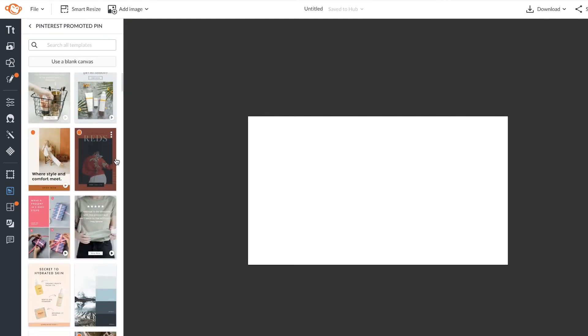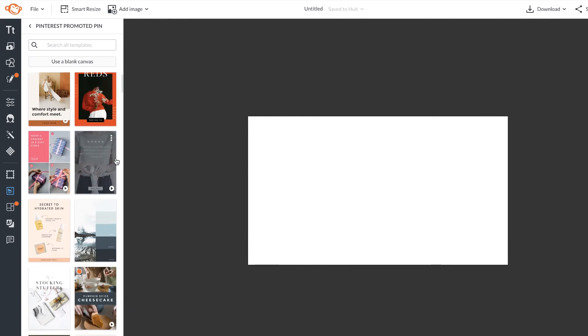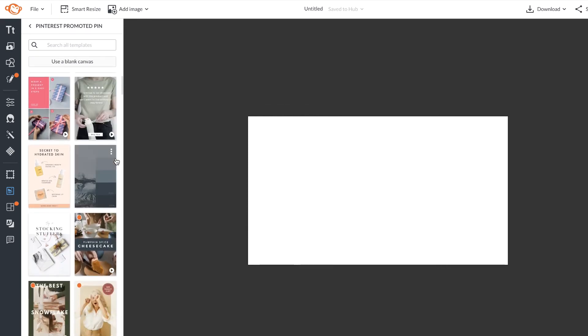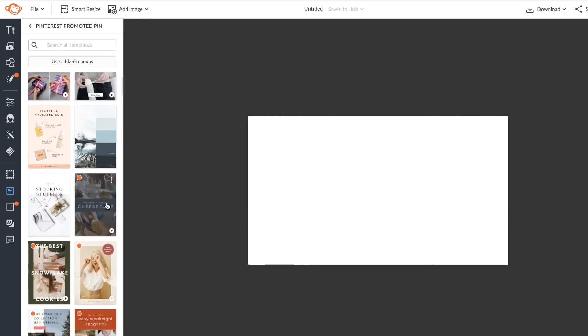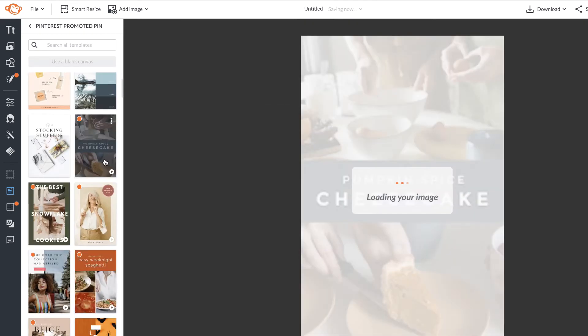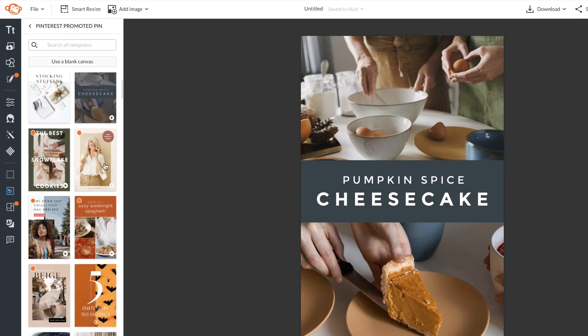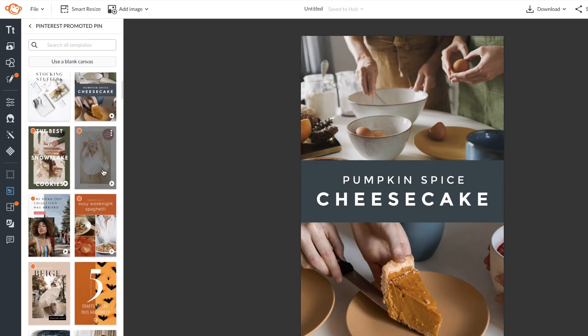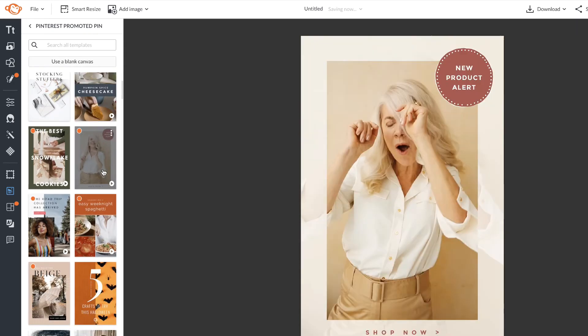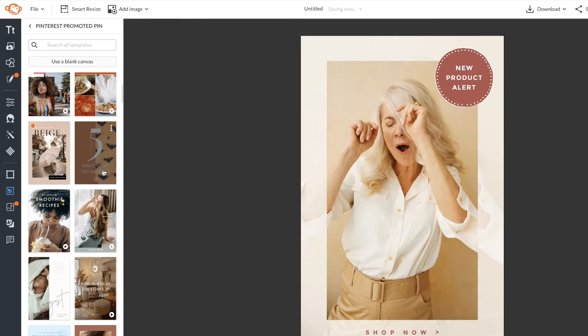Let's dive in and customize a template right now. As you can see, these templates I'm viewing have videos in them.